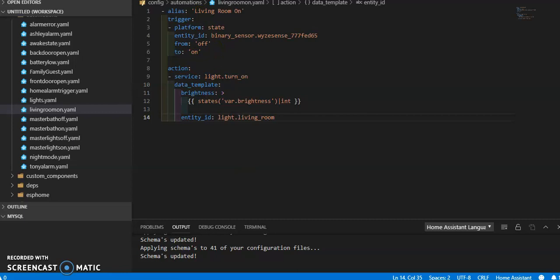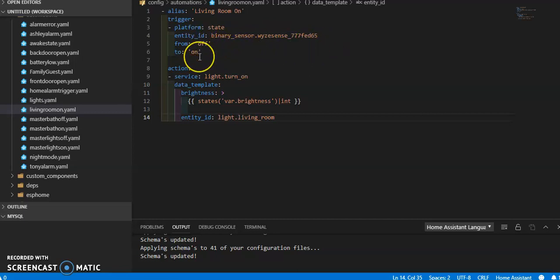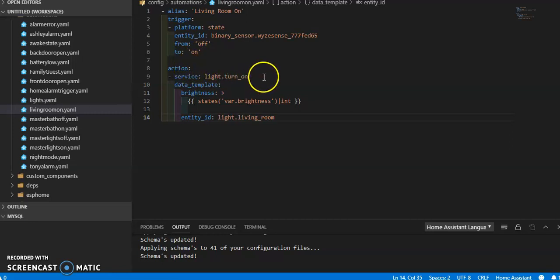So it's just the living room on, triggered by a state. That state is a Wyze binary sensor, a little Wyze motion sensor that goes from off to on. And my action is to light turn on.